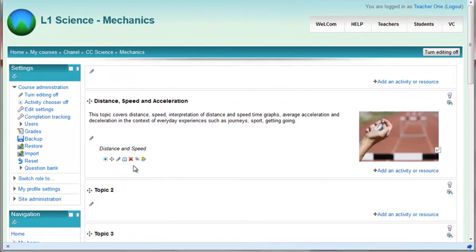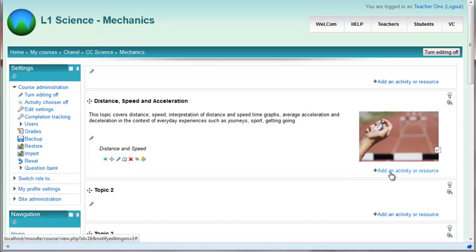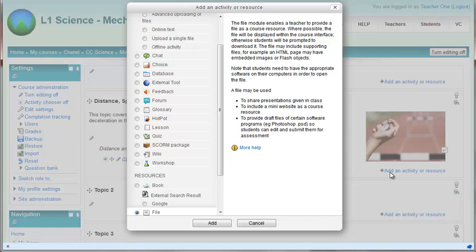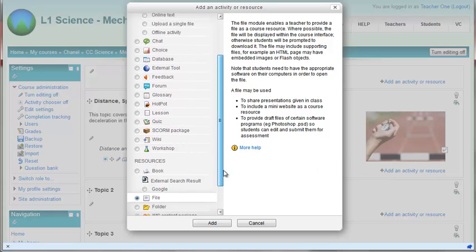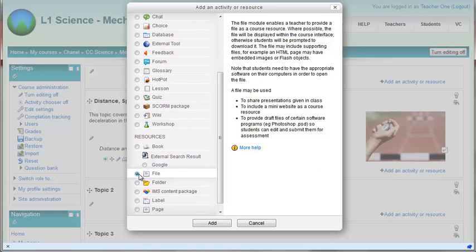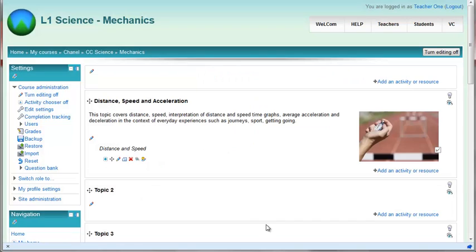If you want to add files here, so Word documents, Excel spreadsheets, PDFs, what have you, you can either go add an activity or resource, click on file and go add and follow whatever you, or have a look at this very quick way to do it.